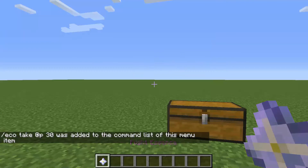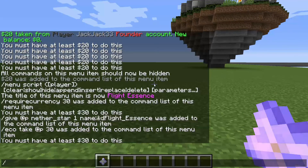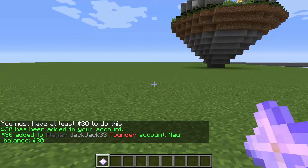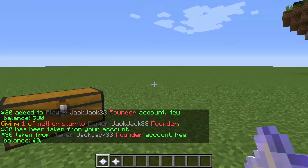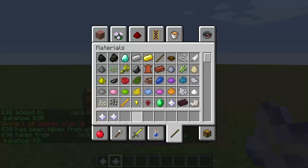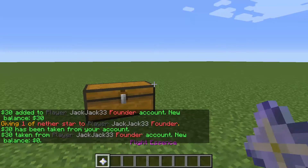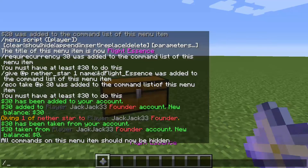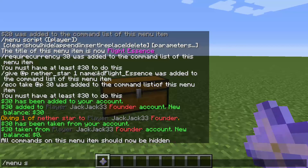So now — can't have it yet — I'll give myself thirty dollars. And now I have Flight Essence. That's how you do custom items. Menu script hide, menu script append, and thirty dollars.